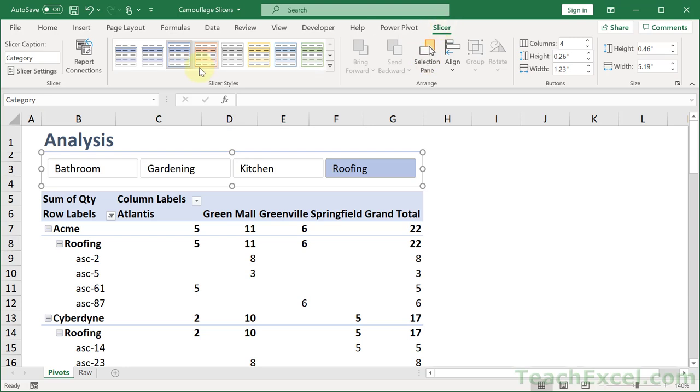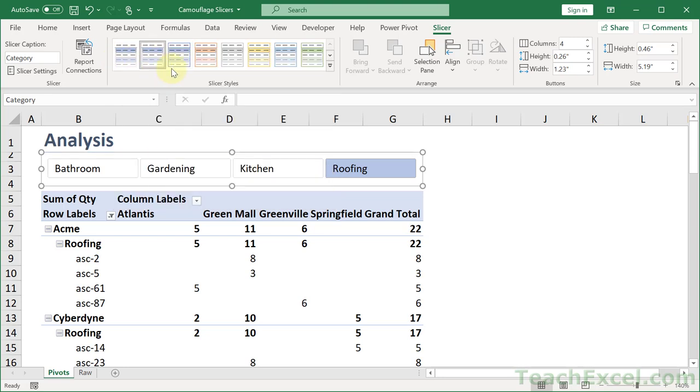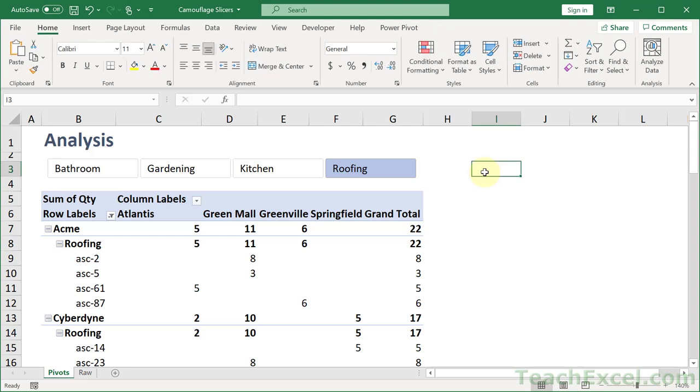So click it again, slicer. We see our new, if we click this button, our custom options right here. So just click it. Click away. And there you go. No border, no header.